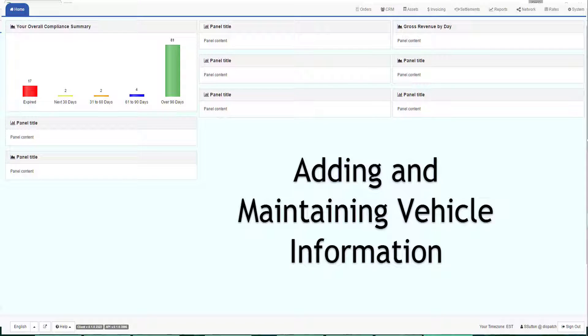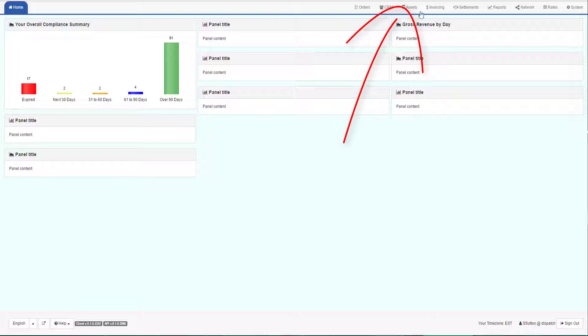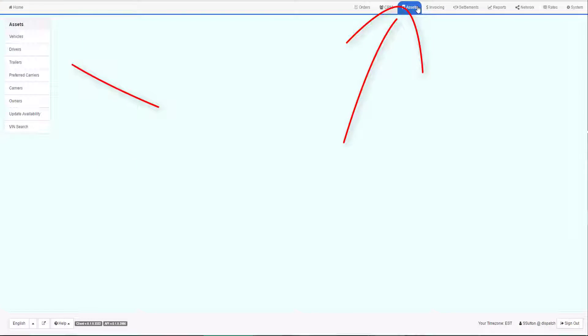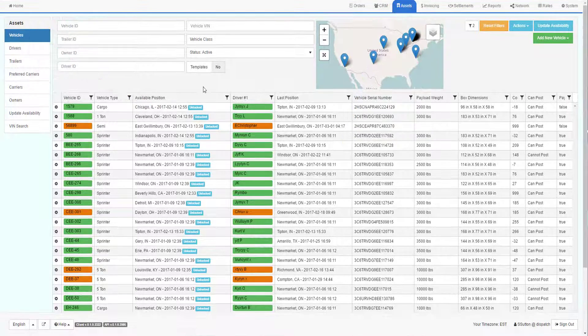This video explains how to add and maintain vehicles in the TMS system. To find your list of trucks, first click on the Assets tab and then choose Vehicles from the Assets menu.